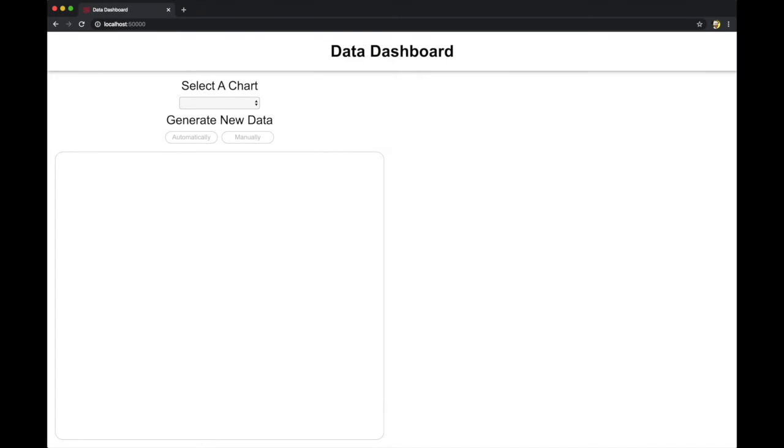So here's a coding challenge I had the opportunity to create. It's essentially a data visualization dashboard that's customer facing. On the front end I'm using React, on the back end I'm using Node, Express, MongoDB, and Mongoose.